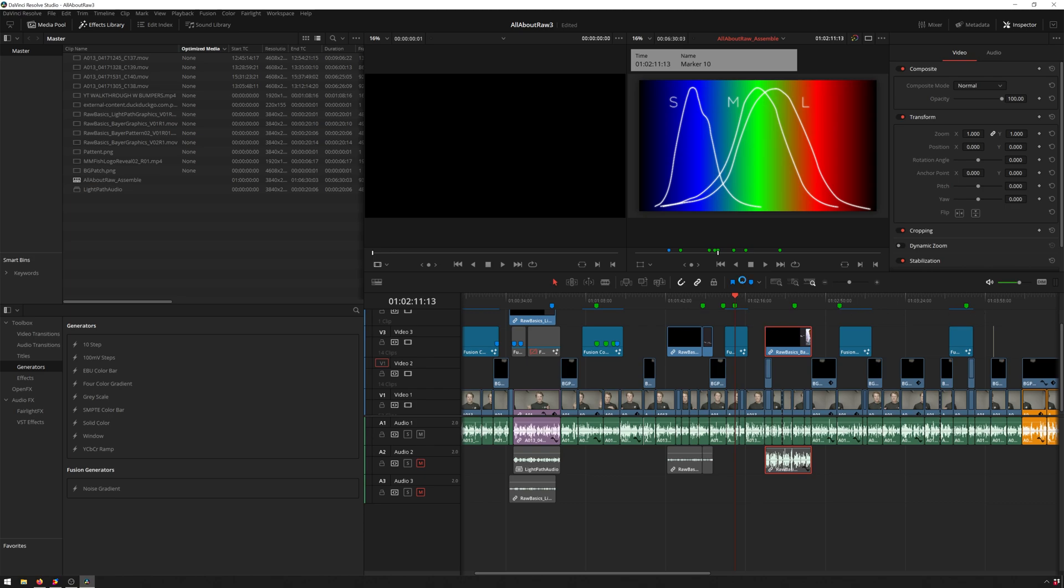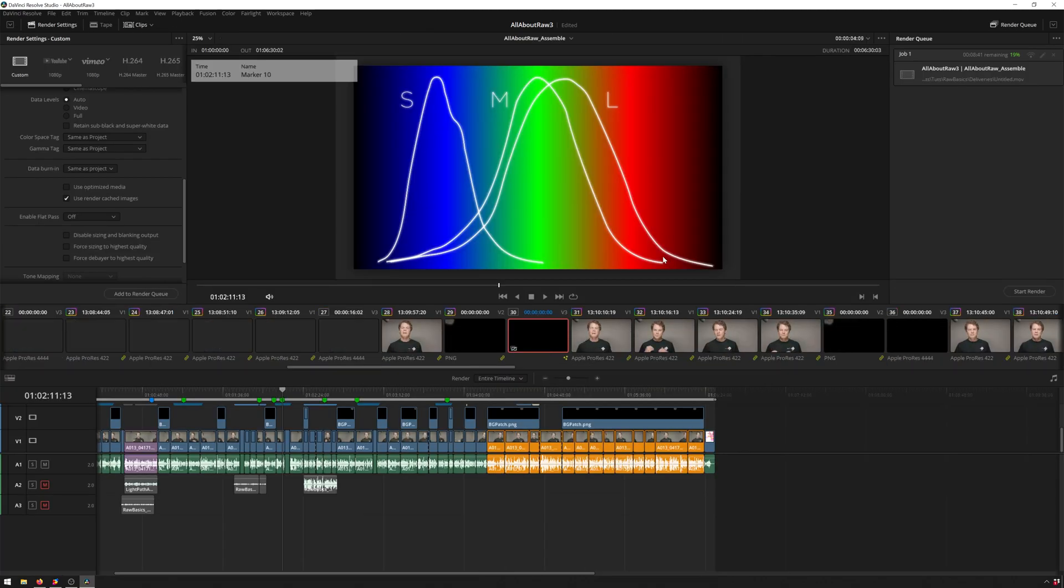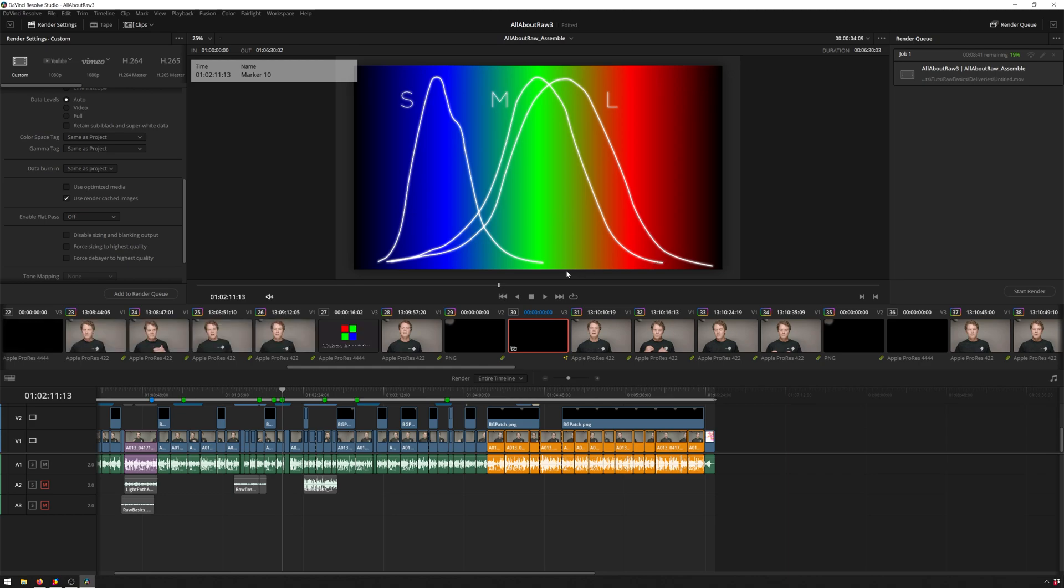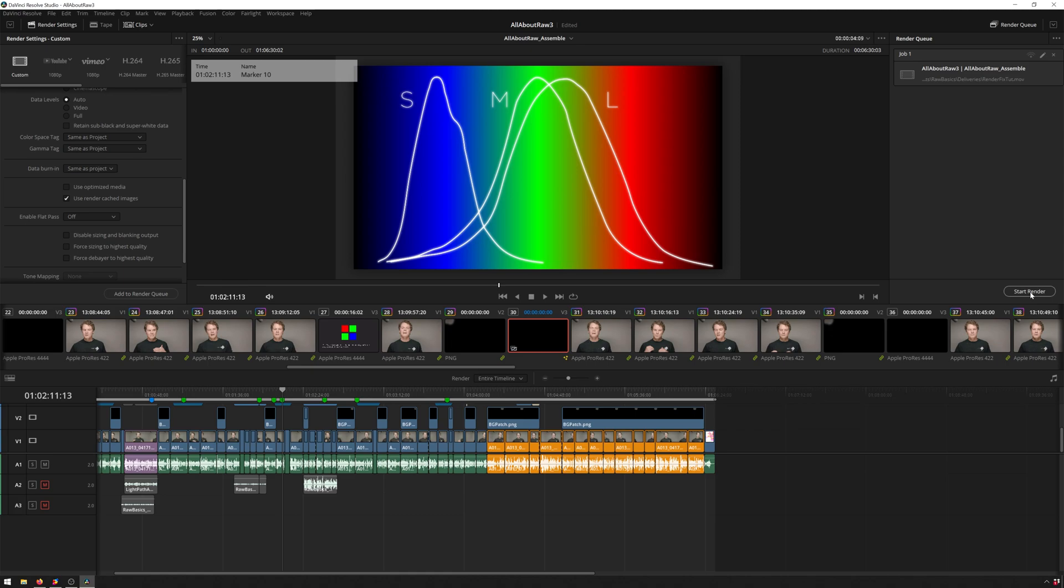So we go back to page 8, the Deliver page, Shift 8, and we just hit Add to Render Queue. We'll clear the render status of this one and exit off of it. And then we'll hit Start Render.